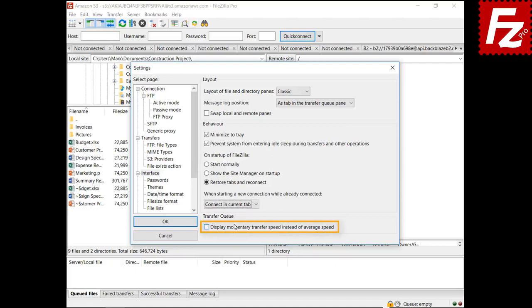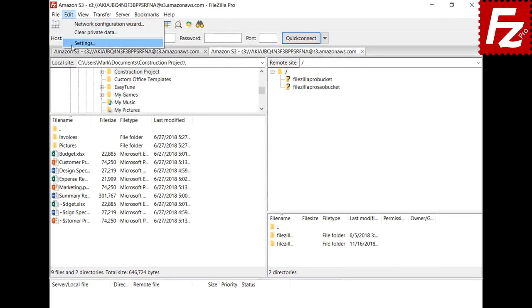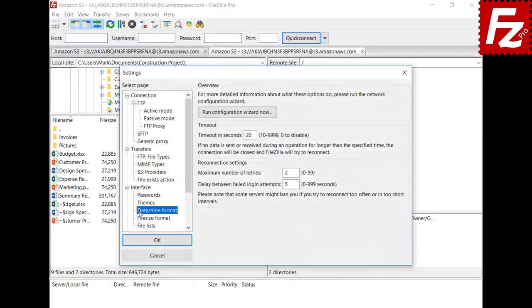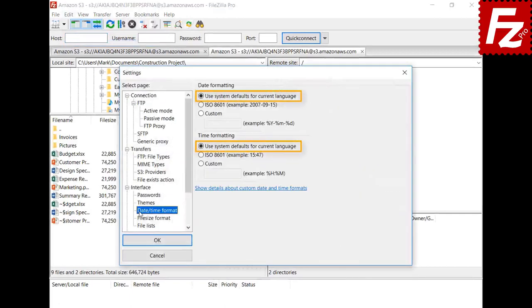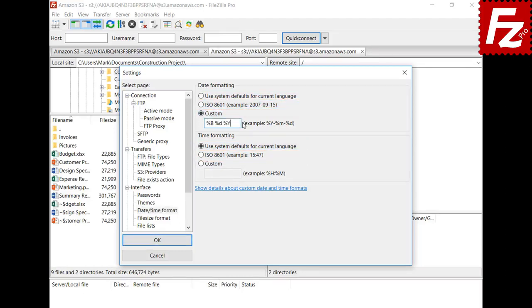The transfer queue speed shows the average speed. By selecting the focus display momentary option, it will show the current transfer speed. These options change the way dates and times are shown across FileZilla. With the system default, FileZilla uses the format for the current configured language. You can also set the ISO standard format or configure a custom format.